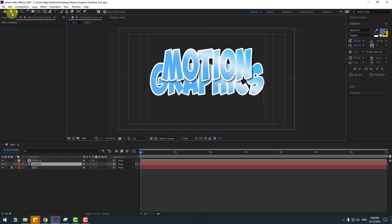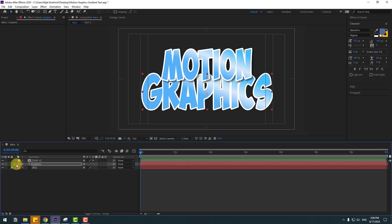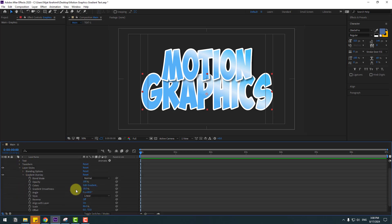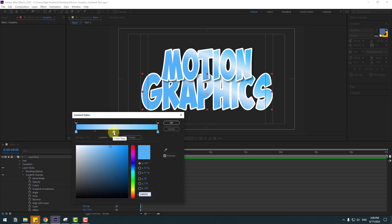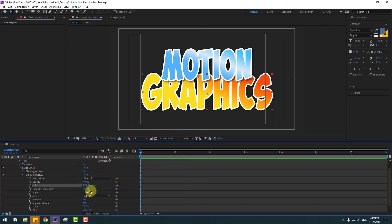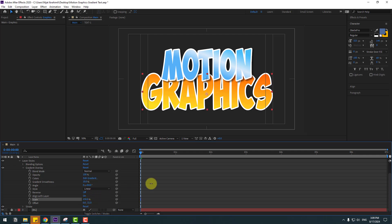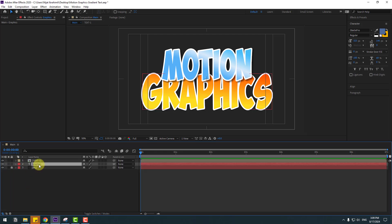Double-click this text to edit it and type 'graphics'. Click the selection tool, change the font size, and move it down. Open the layer styles, go to Gradient Overlay and Edit Gradient. Select the middle color and delete it. Set the first color to yellow and the last color to yellow as well, then click OK. Adjust scale, offset, and angle.